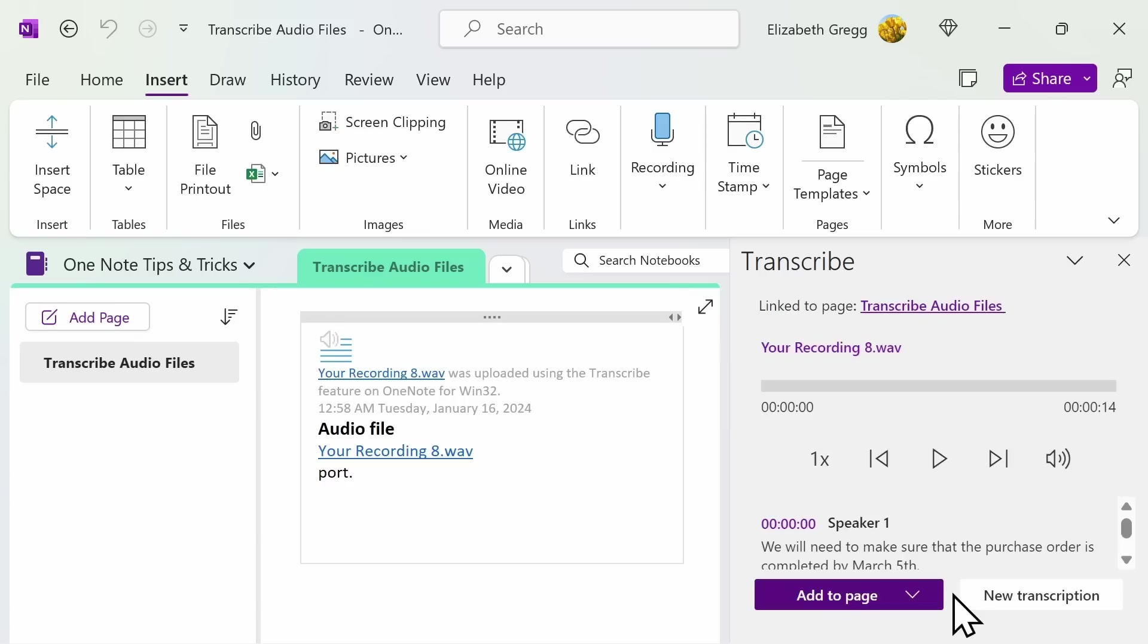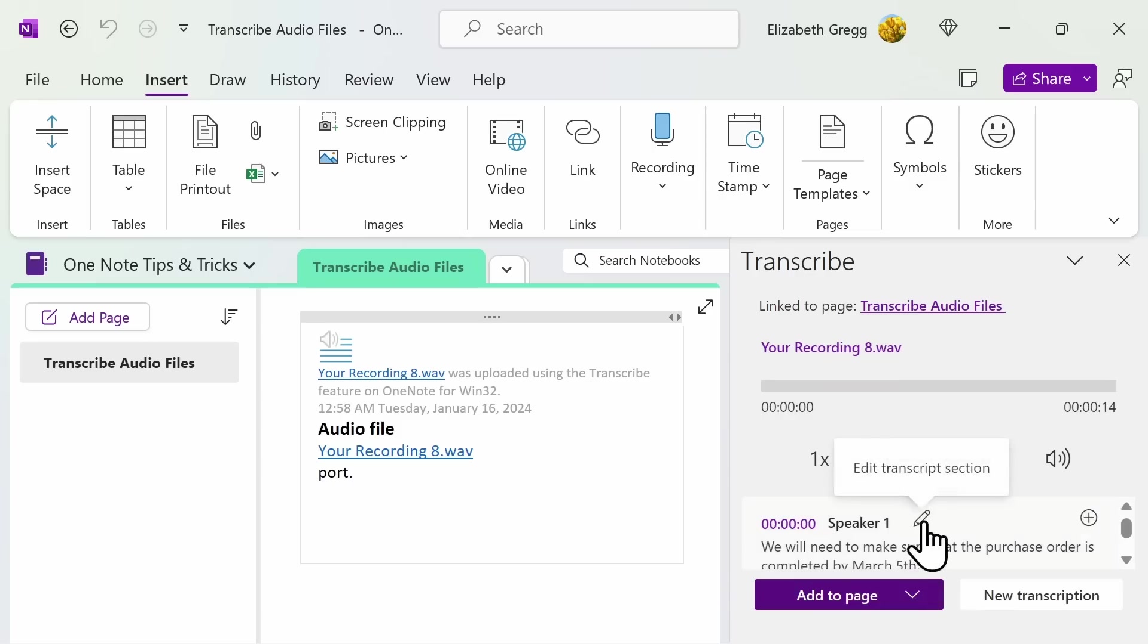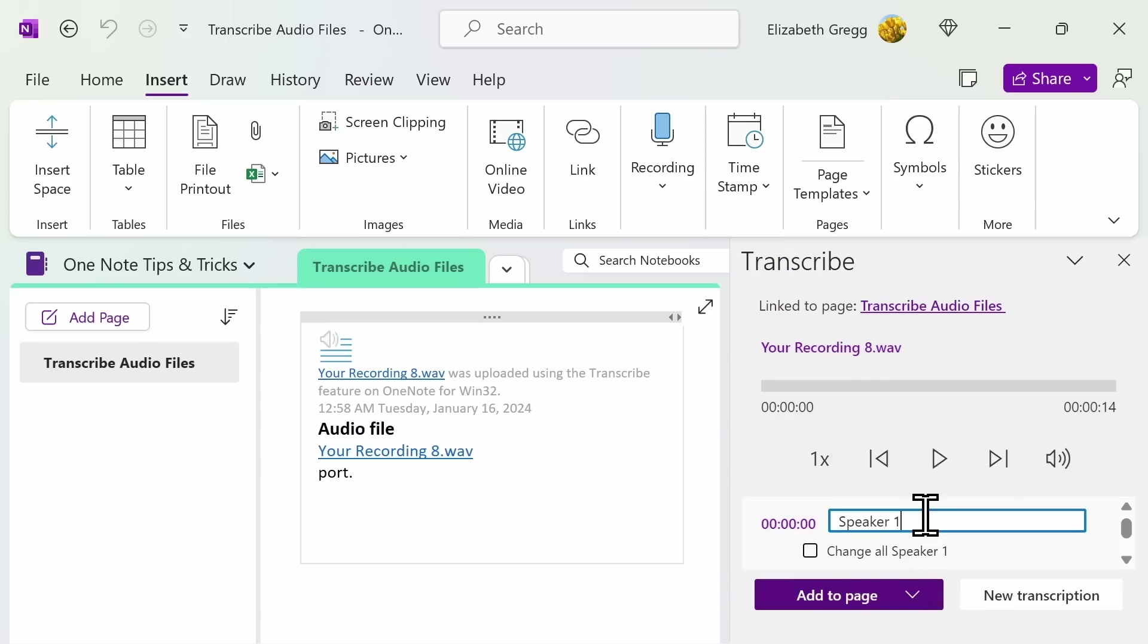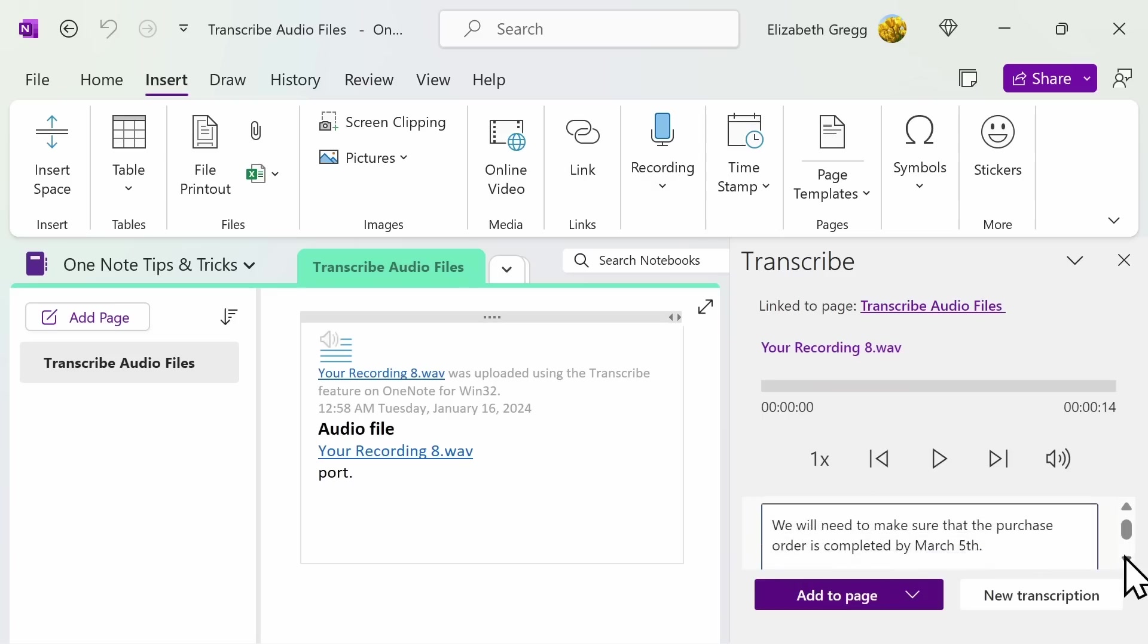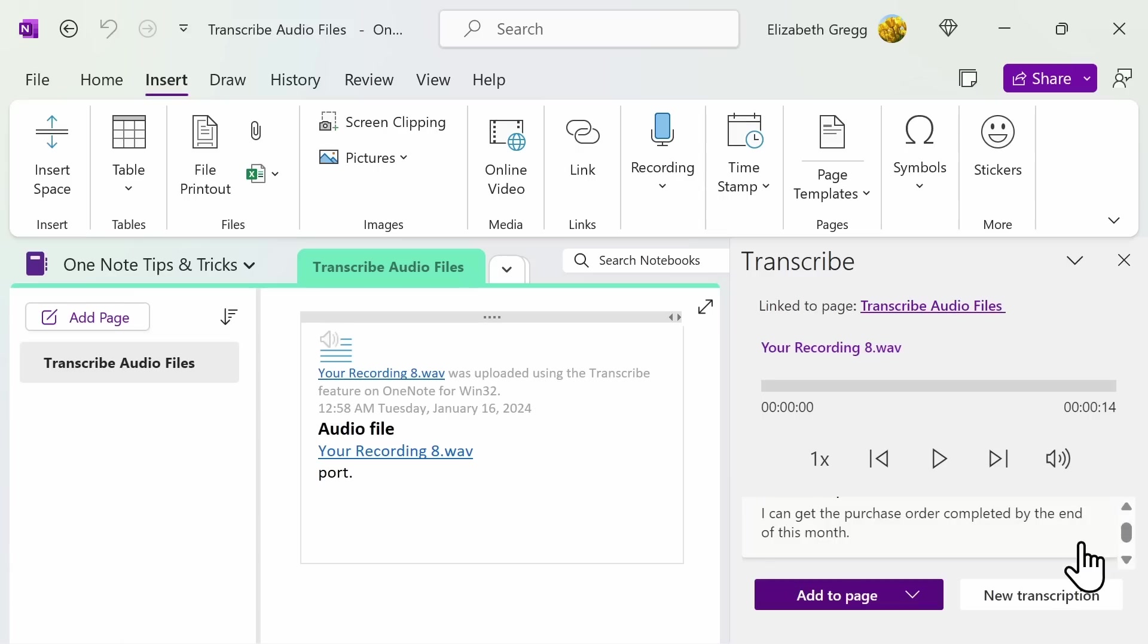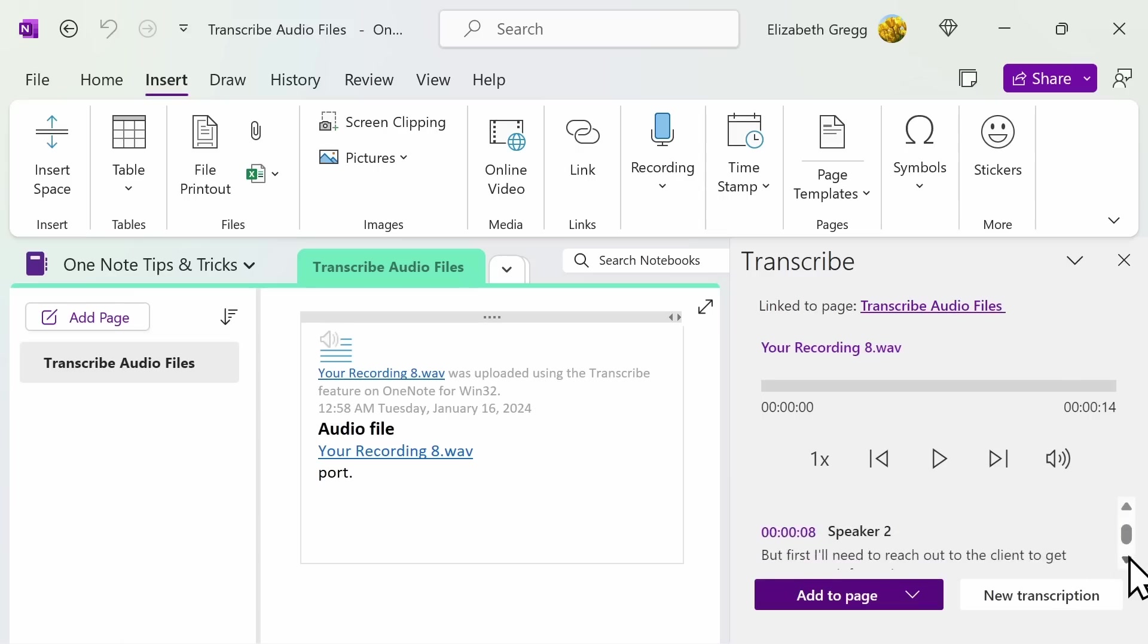Once your audio has finished transcribing, you can adjust the speaker names within your transcription. OneNote is smart enough to separate each speaker from the audio file. To edit the name instead of just having speaker one, speaker two, and then on, you can go ahead, add the name, and then select the check mark. This will then change the speaker name throughout the entire audio file.